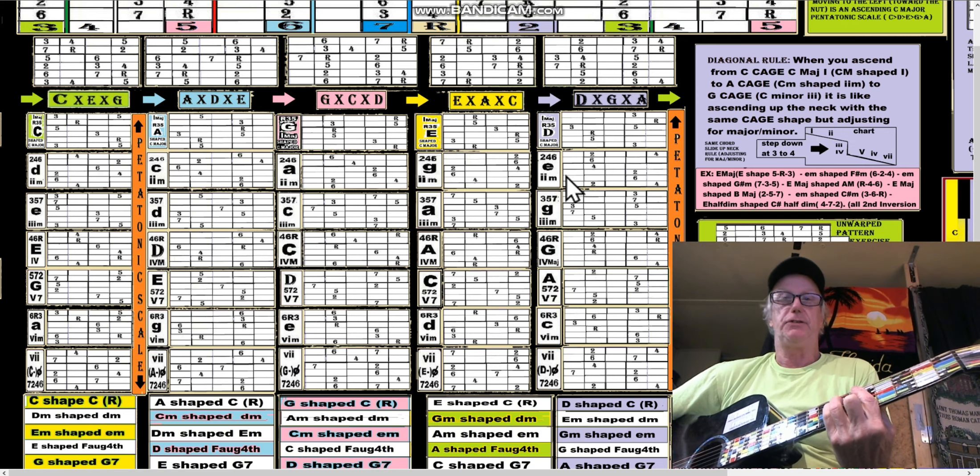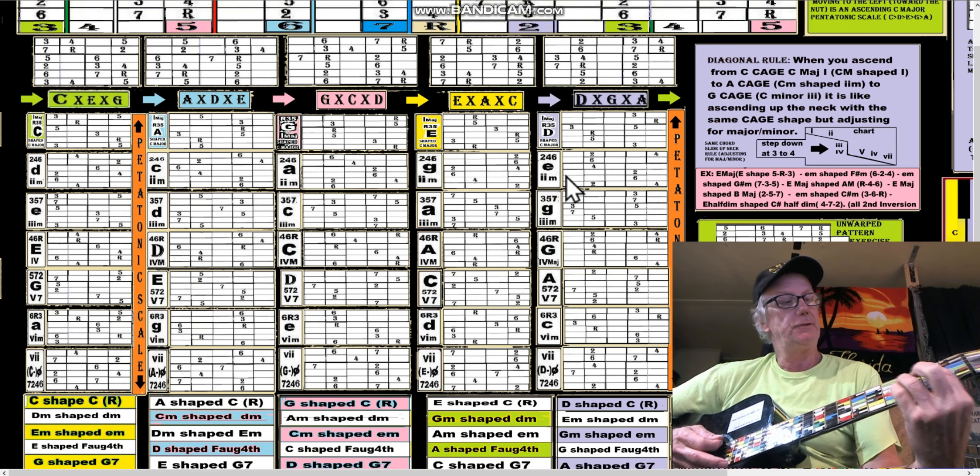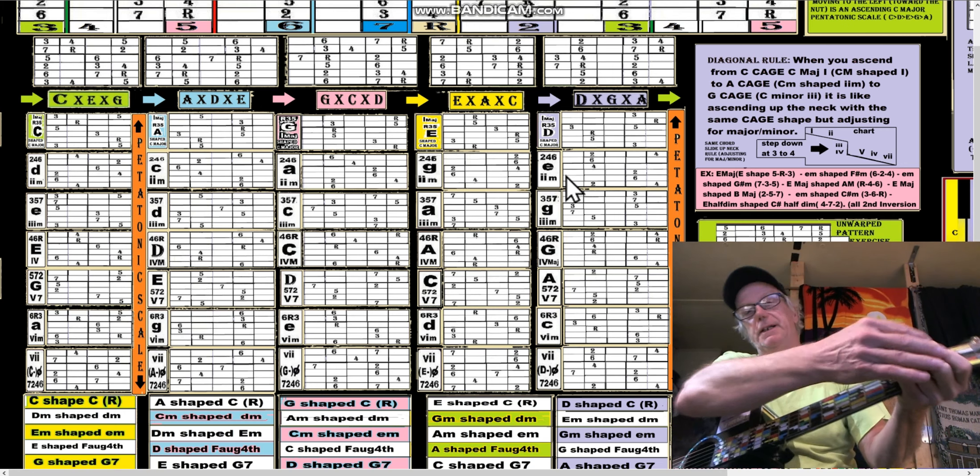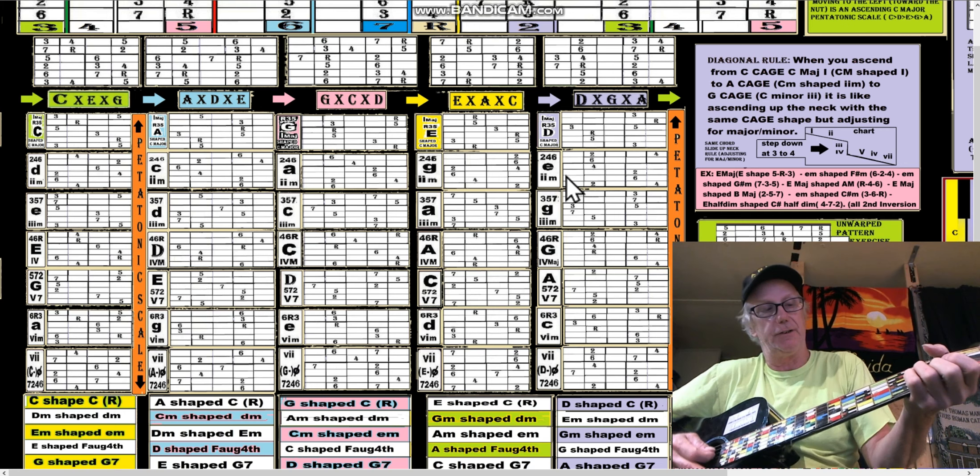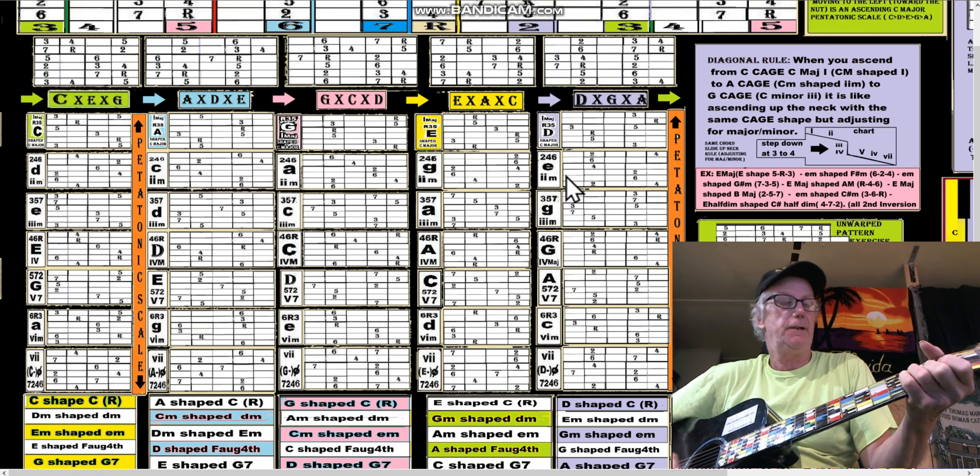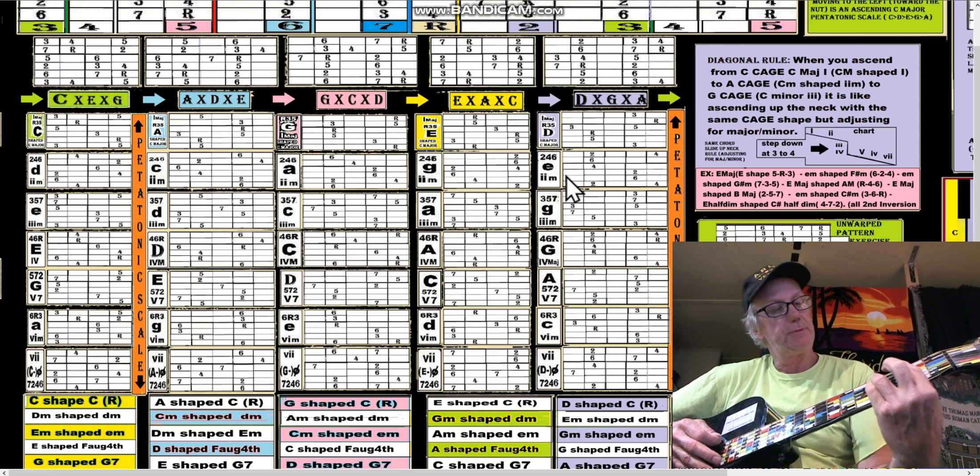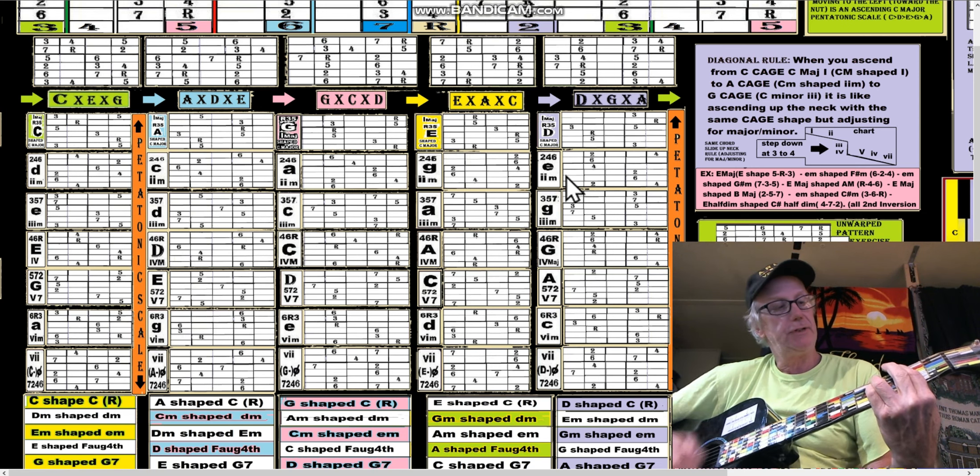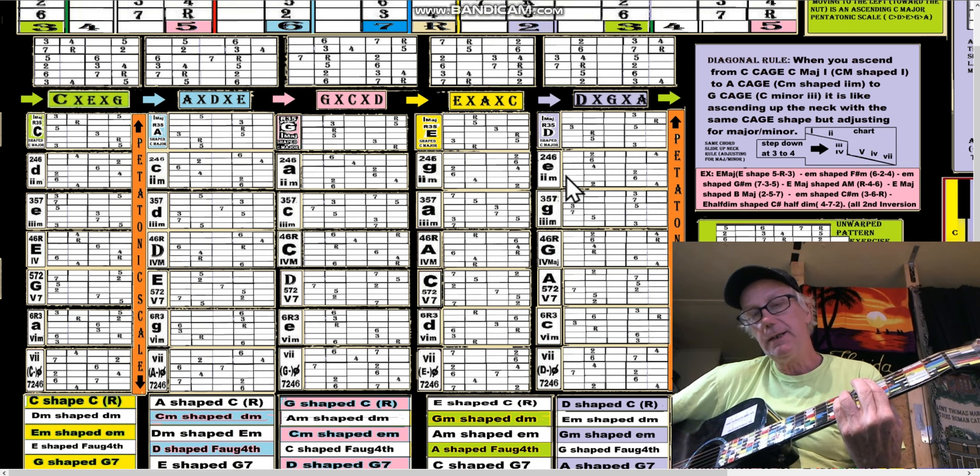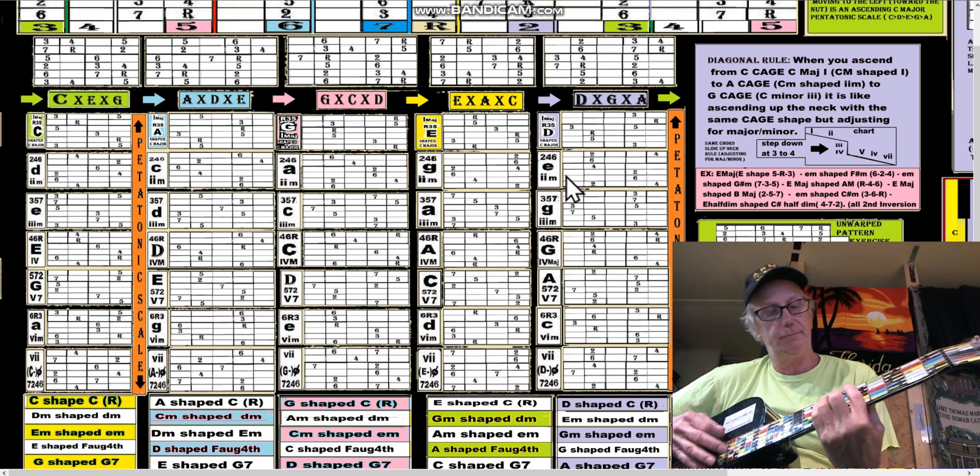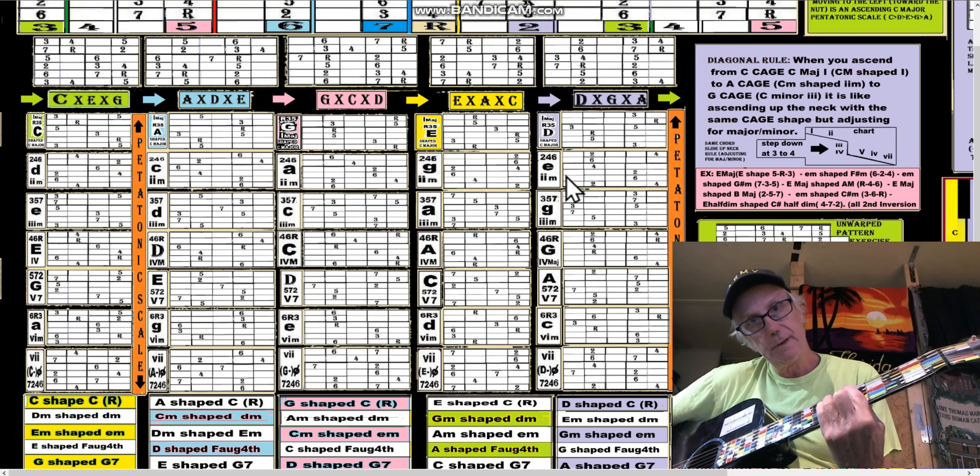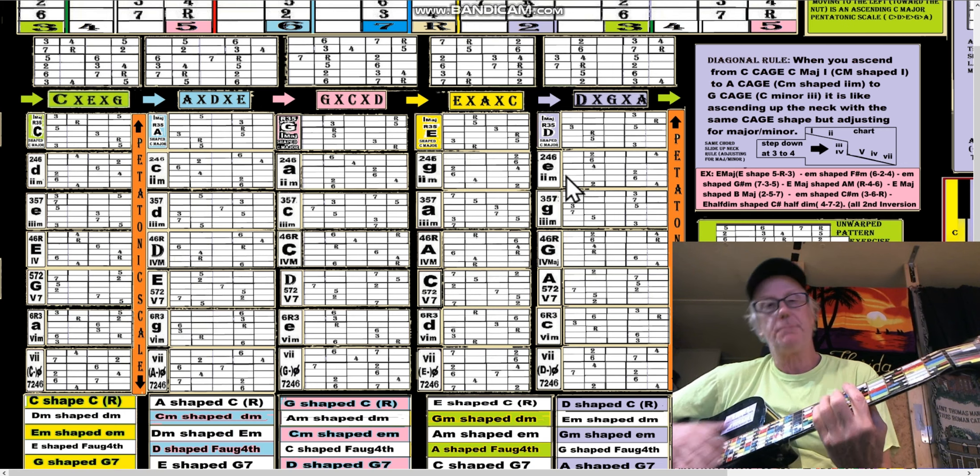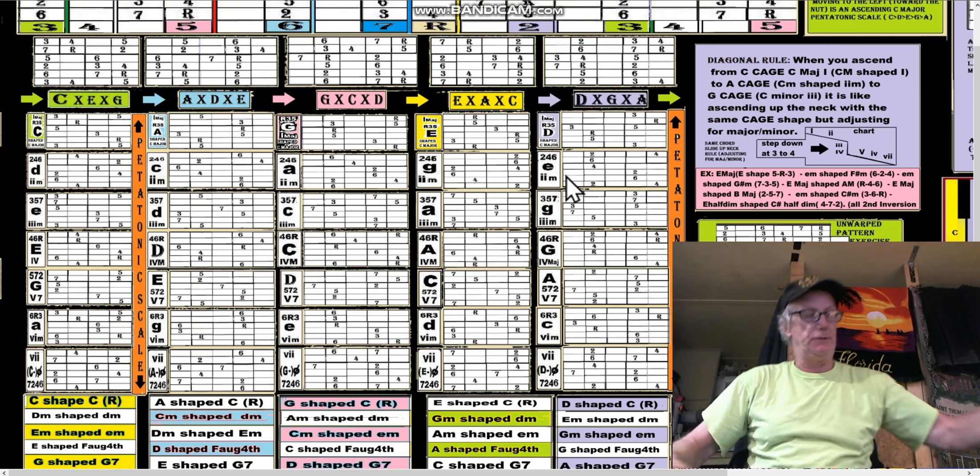Down here I can get the C, so it's C E-shape, C E-minor shaped, D minor E-minor shaped, E E-shaped, F. Now I can do that because I down-tuned my guitar two whole steps.